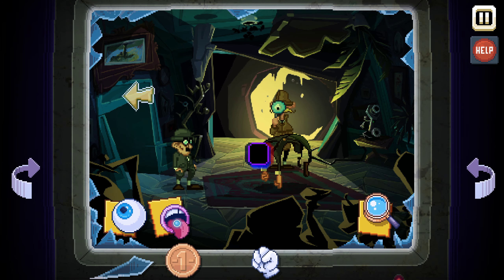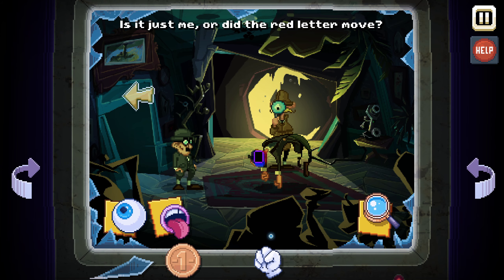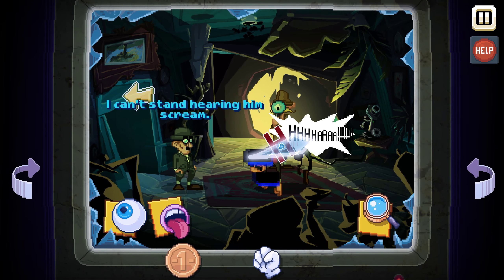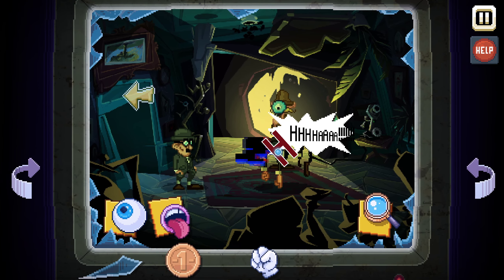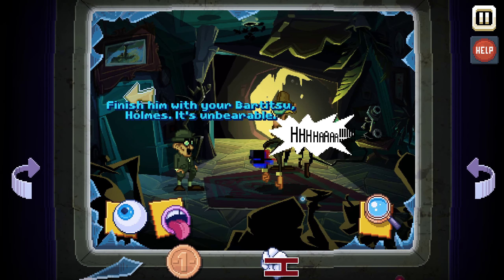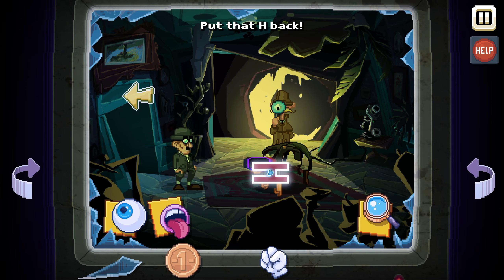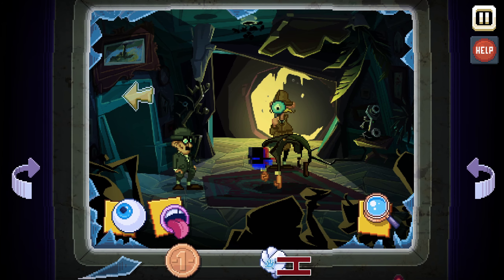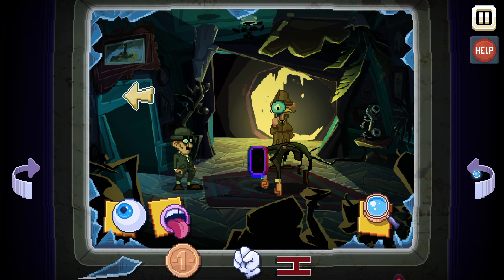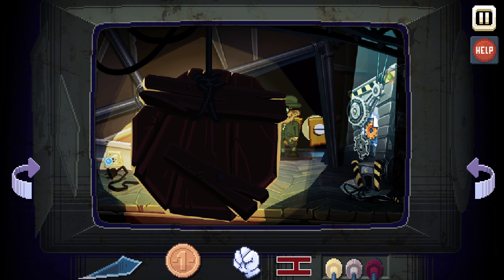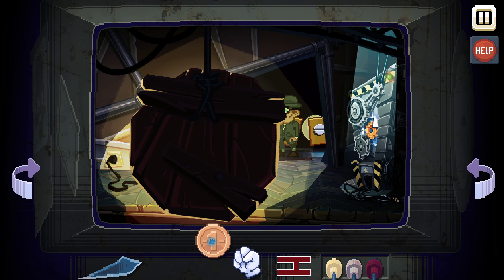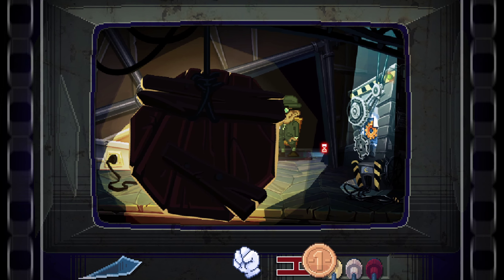Can I take his magnifying glass? Is it just me or did the red letter move? Red letter — what red letter? Oh, I see — can we take that? I can't stand hearing him scream. Okay, it's moving down. Finish him with your bartender — there we go! I got the letter! How dare you steal from Mr. Wilhelm — scream, put that H back! Should be able to put this somewhere. I got something else back on the other side.